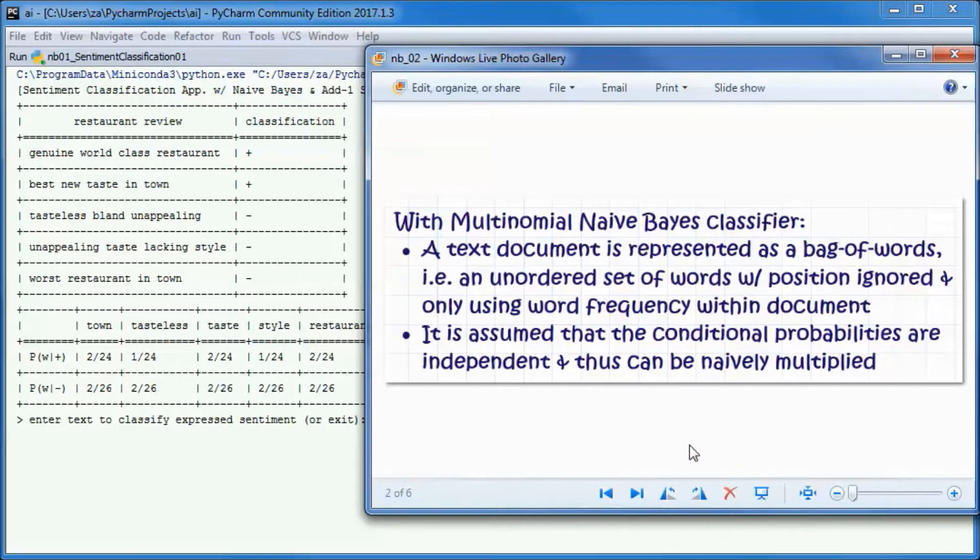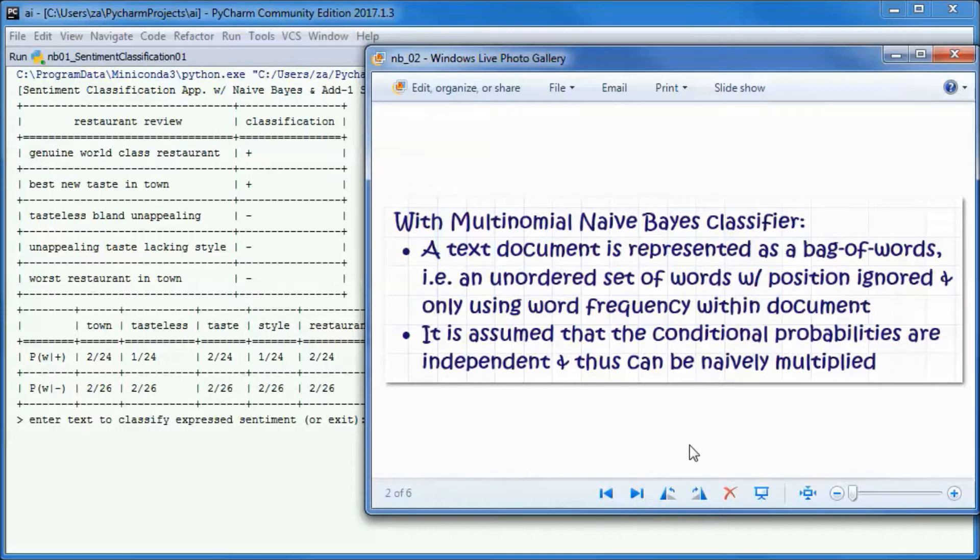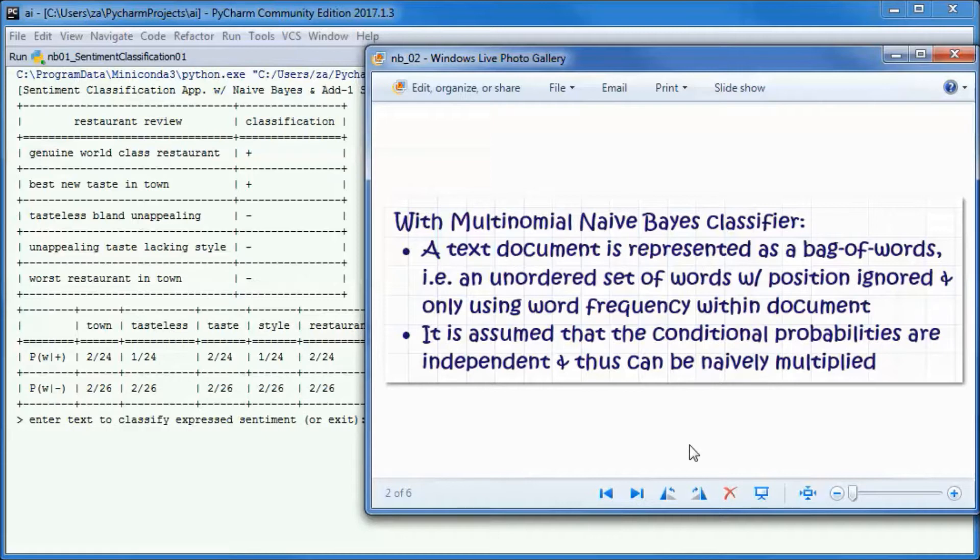Another important commercial application is email spam detection. We will be using a multinomial Naive Bayes classifier where a text document is represented as a bag of words, meaning an unordered set of words with position ignored and only using word frequency within the document, where it is assumed that the conditional probabilities are independent and thus can be naively multiplied.